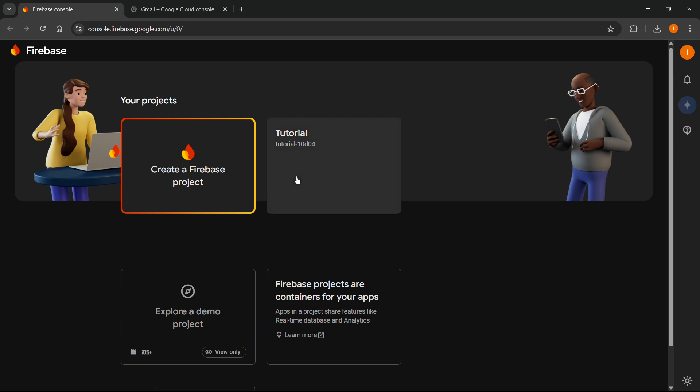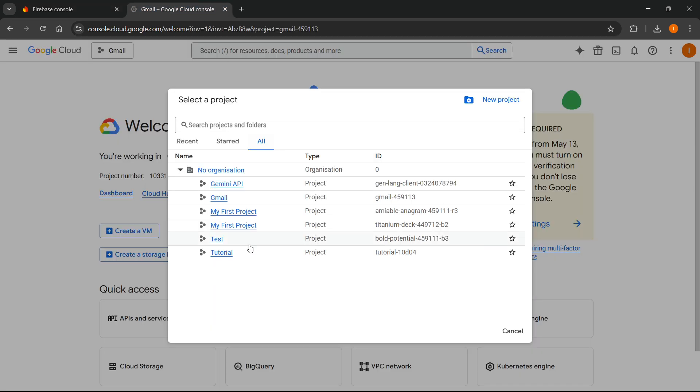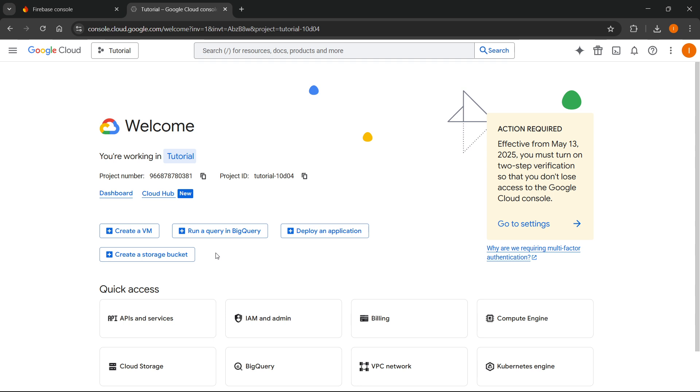So for me, it's going to be this one, 10D04. I'm going to click on the project.